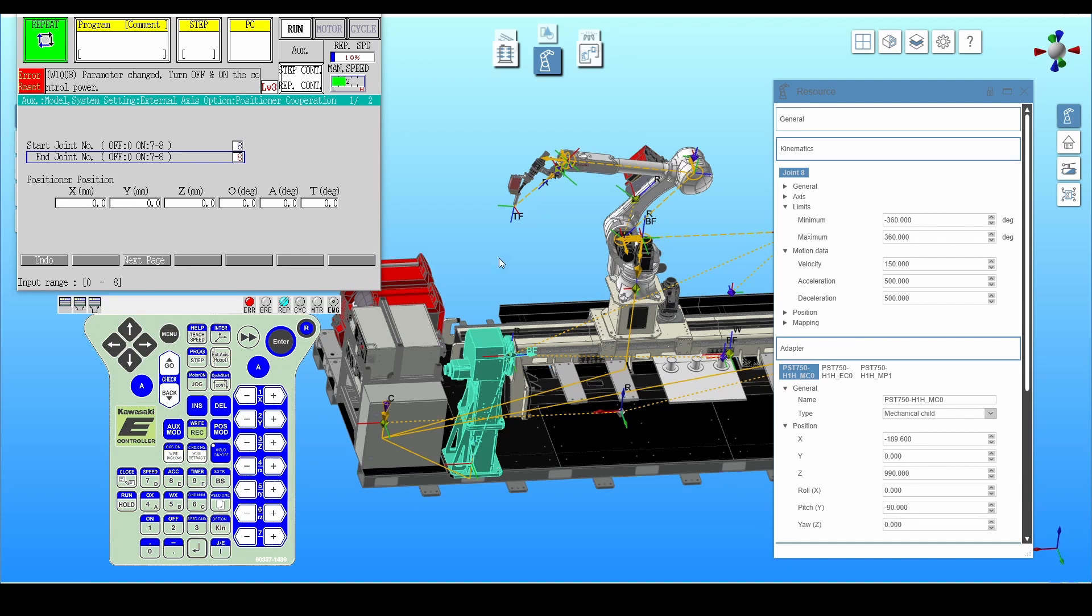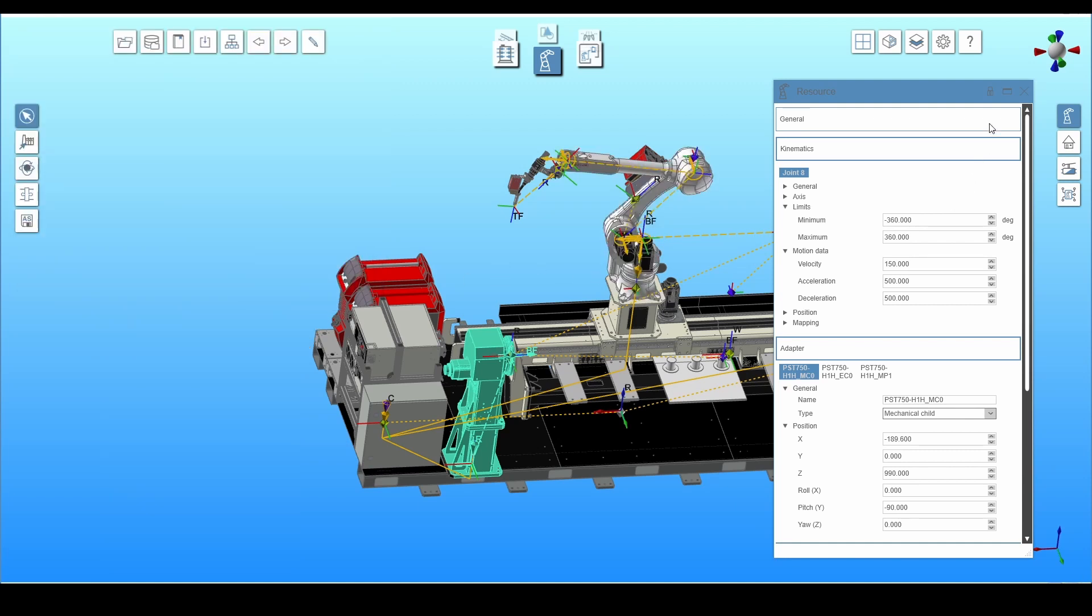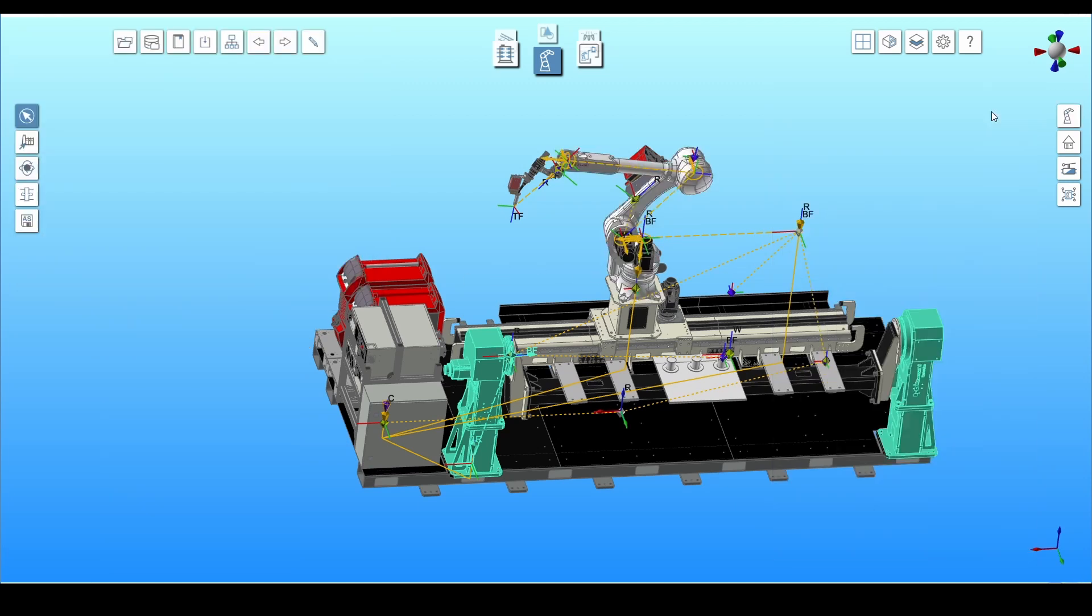Then specify the coordinates of the positioner adapter. There is a problem here because Kvirtual adopts the RPY angle convention while the virtual controller adopts OAT.